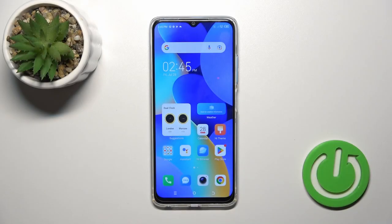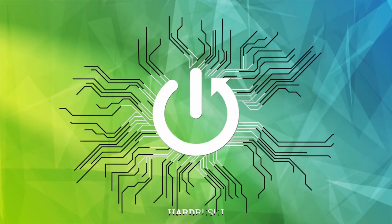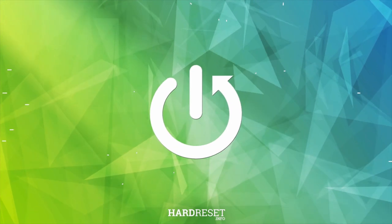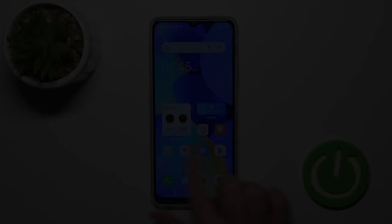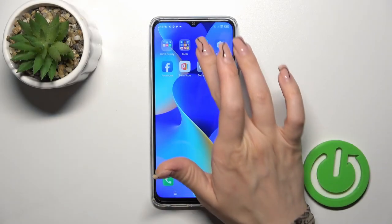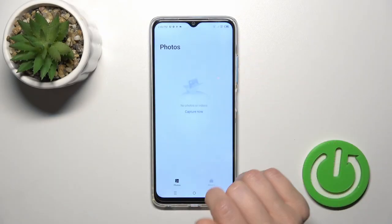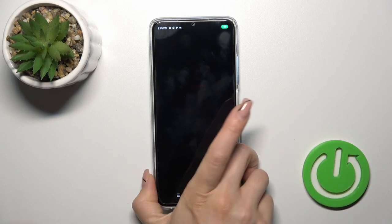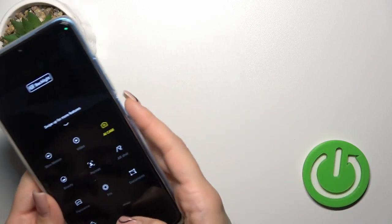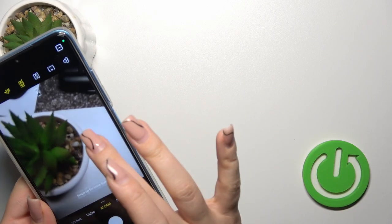Hi, today I'm Roddy Schmidt TechnoSpark10 and I'll show you how to hide photos in the gallery on this device. First, open the gallery application — I don't have any photos here so I'll take a picture right now.